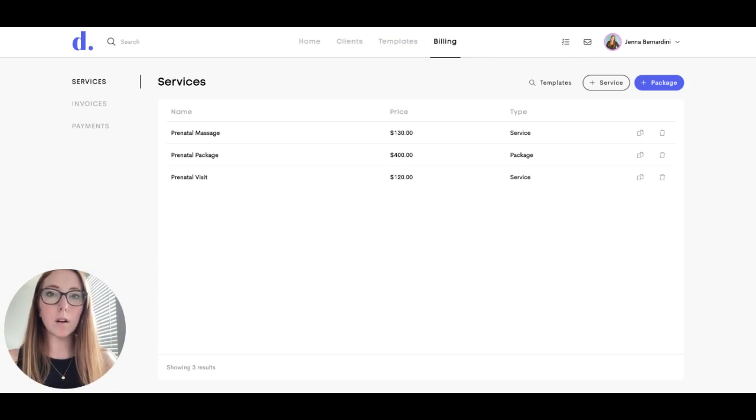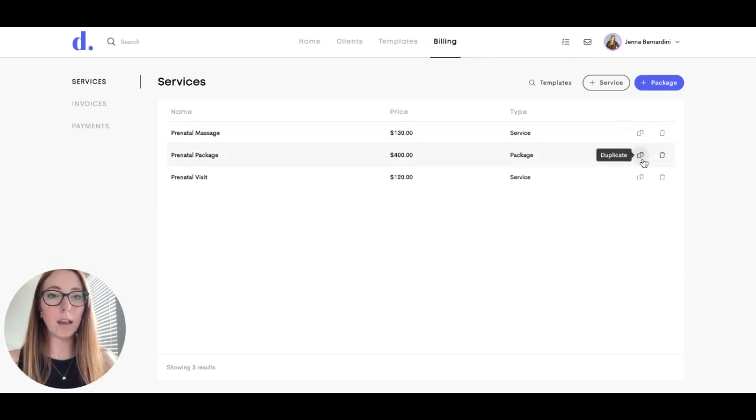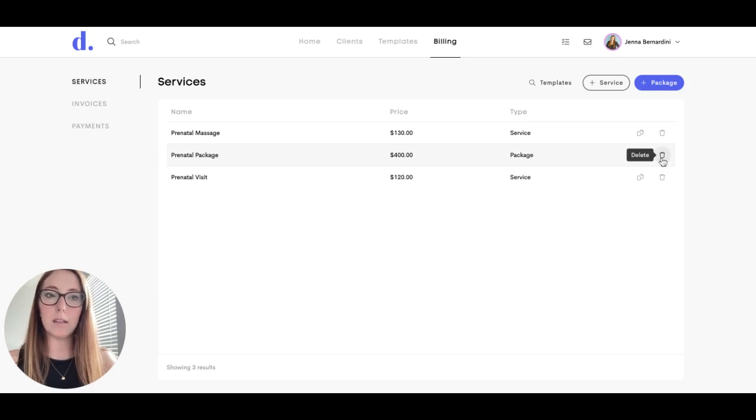You can also easily duplicate a service or a package by clicking the Duplicate button here, or you can delete it if you need to.